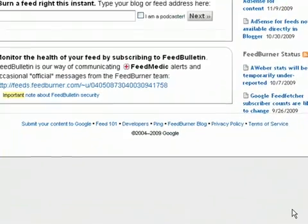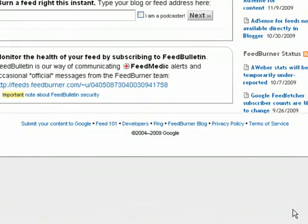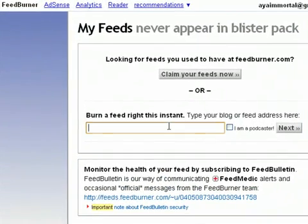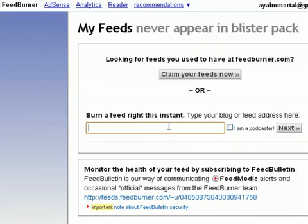Alright, we're here at the FeedBurner site. The URL is FeedBurner.Google.com — some people have a hard time finding it because they changed their original address. It is FeedBurner.Google.com. What you do is you come here and you burn your feed — you put your website name in there. So let's say your website name is JoeBlow.com, that's your blog address, and you want to burn your feed. Then you hit next and just follow the on-screen instructions to get your feed address.